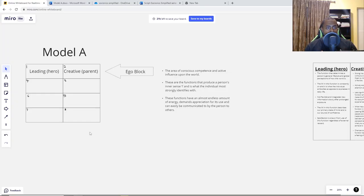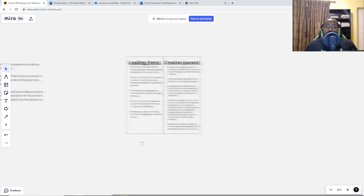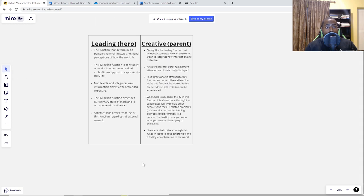Quick summary: Model A is created by Ashra, the economist and psychologist who first created Socionics. Model A is classical Socionics, comprised of eight cells in four rows. Each row is called a block and has specific behavior, characteristics, and purpose. The ego block is the area of conscious competence and active influence upon the world — where you get your inner sense of 'I.' The two functions in it are the leading, or hero, and the creative, or parent, and they have endless amounts of energy.